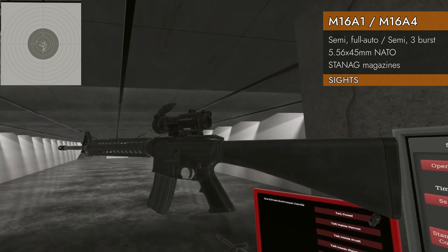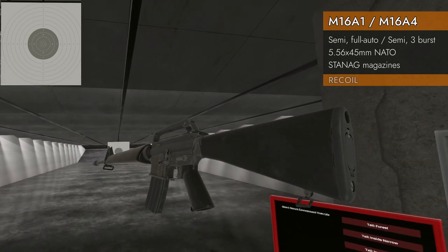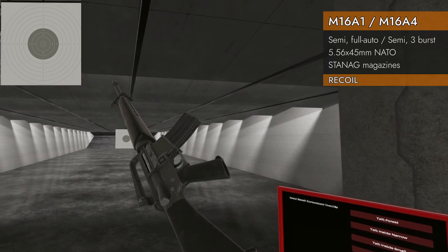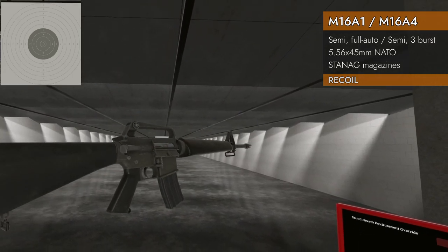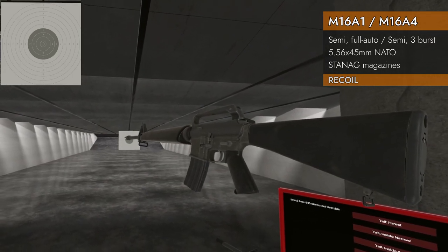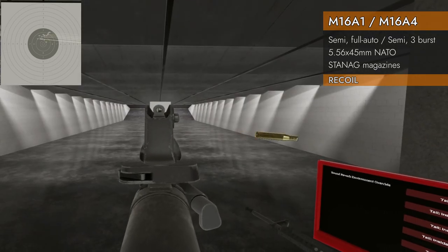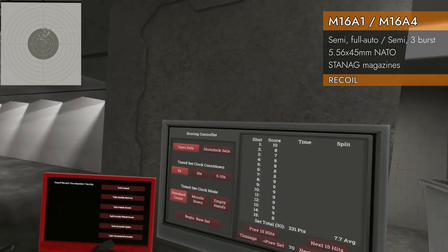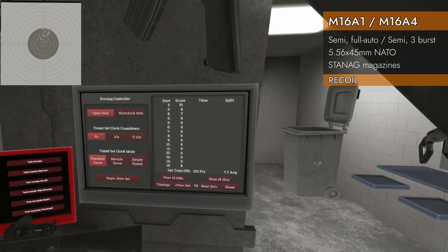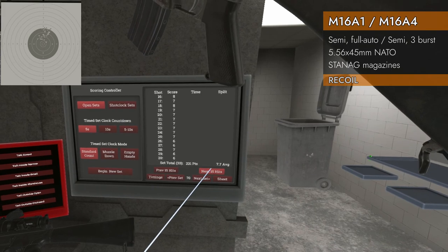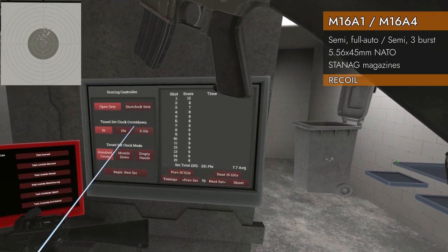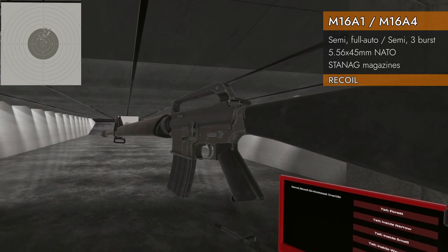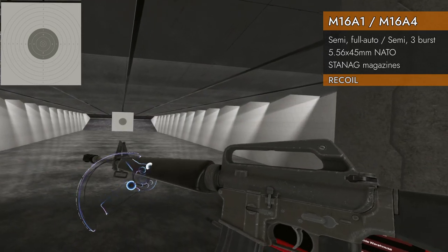Recoil test. 30 rounds of 5.56 by 45 NATO, full automatic. Here we go. Wow, that is a high rate of fire, but not a very good result. 7.7 average. Little disappointing. All the way out to the 6 ring. Not great.